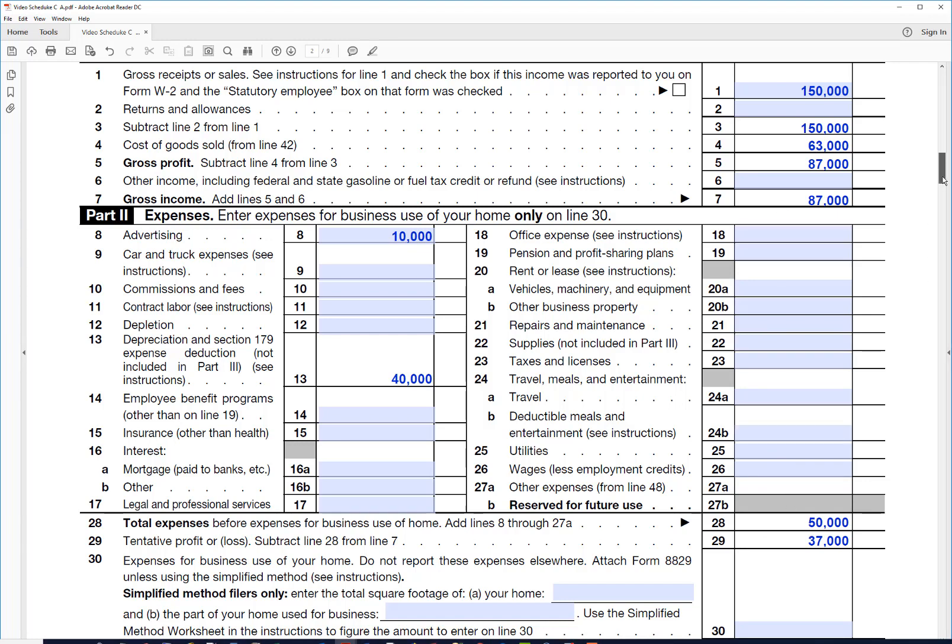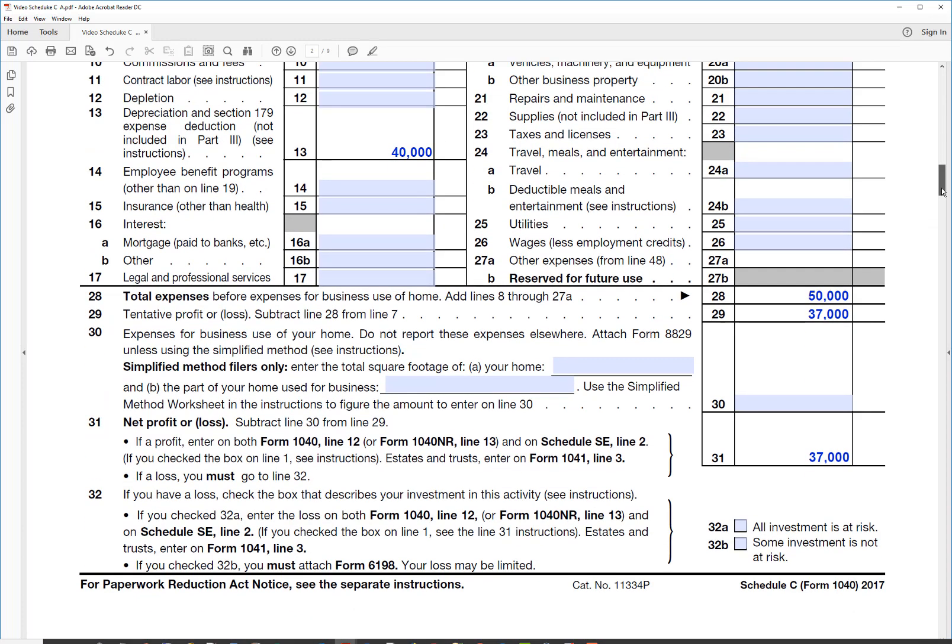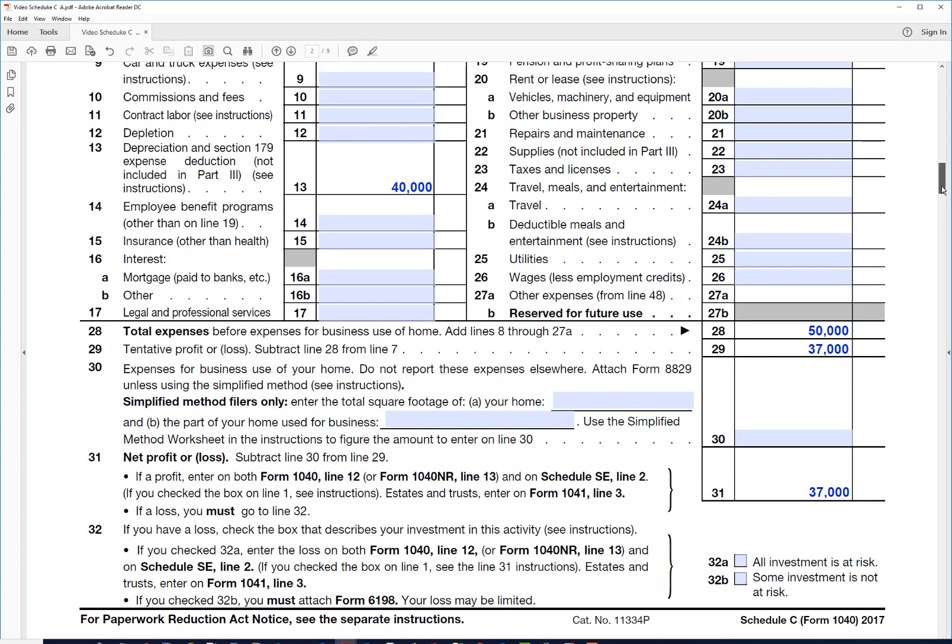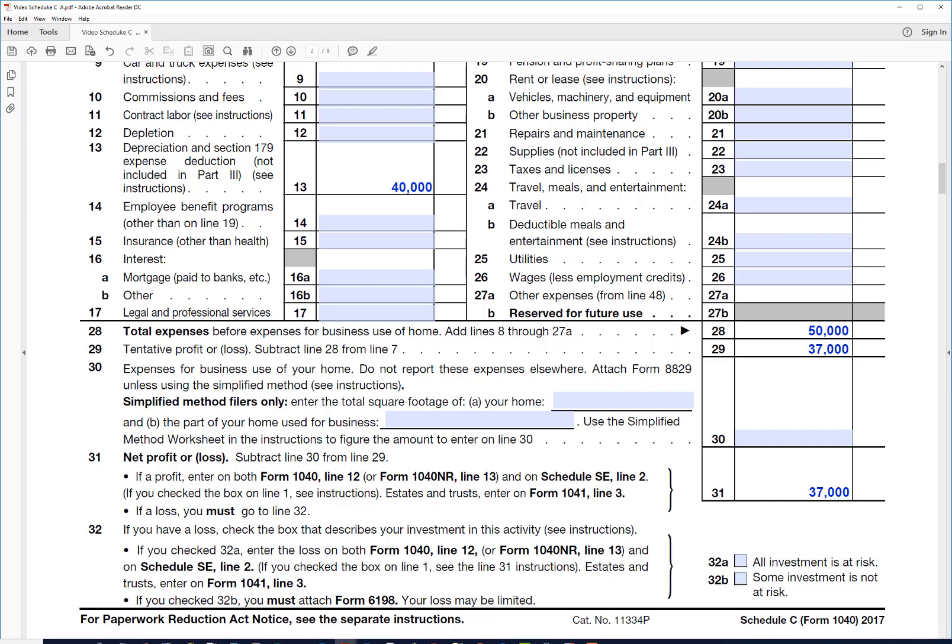So you can see that right there on line 31. That's the way that works right now. Now let's make a different assumption about how he wants to handle the depreciation. If he writes off the whole thing this year, obviously he's not going to have anything to write off in the next year or the next several years. Maybe he wants to save some for the next few years.